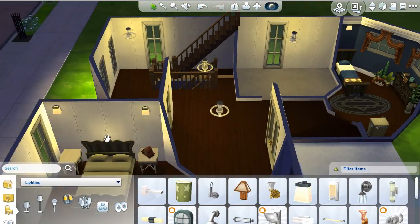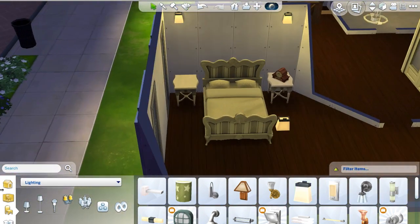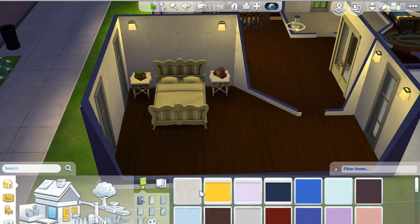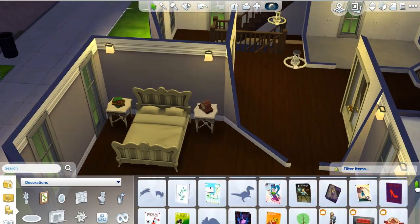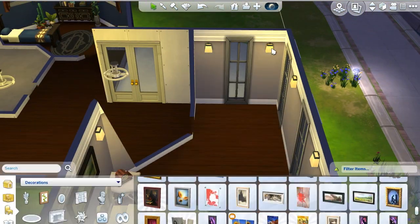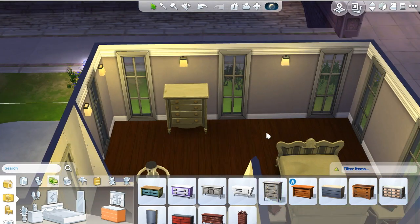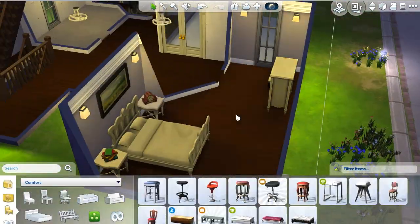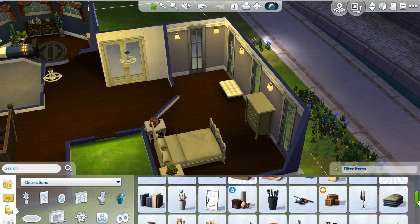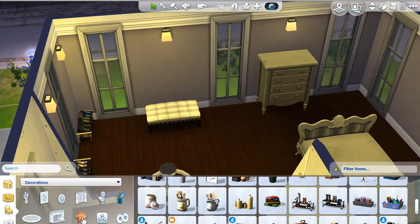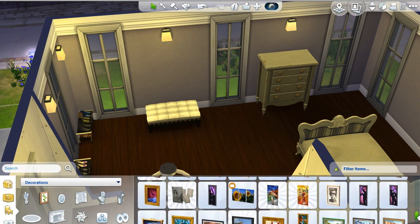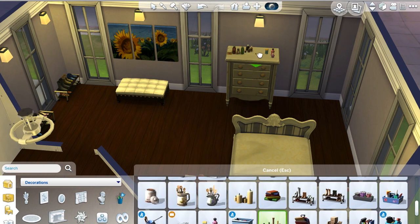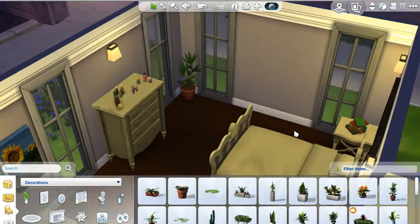The master bedroom uses very neutral colors, just very soft tones. I did this because I knew I wanted to make the entryway very vibrant, one room is very dark, this one is very light, and the entryway is very vibrant — so all the rooms have their own little personality. Growing up, my parents always had very neutral colored bedrooms, so that probably plays into why I always tend to make my master bedrooms look like that.